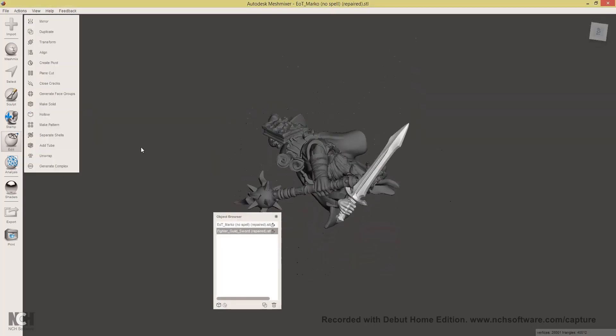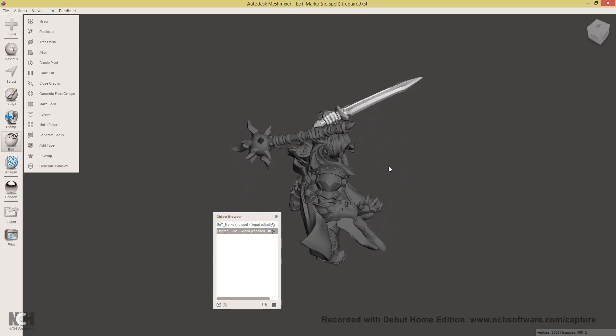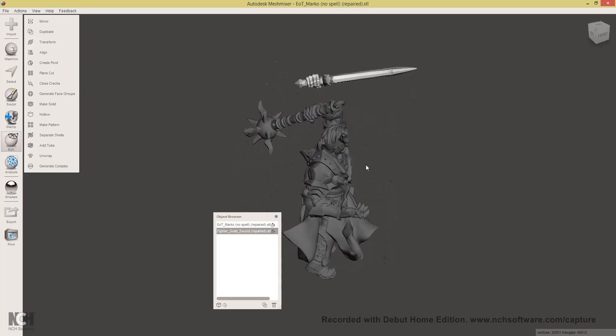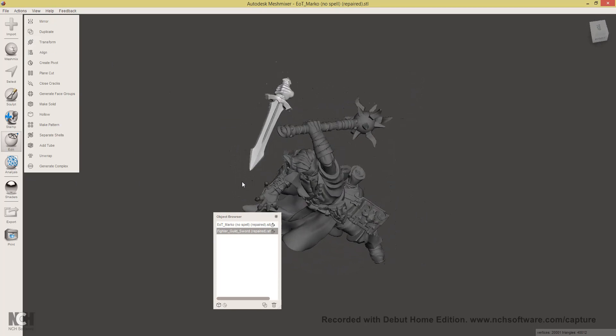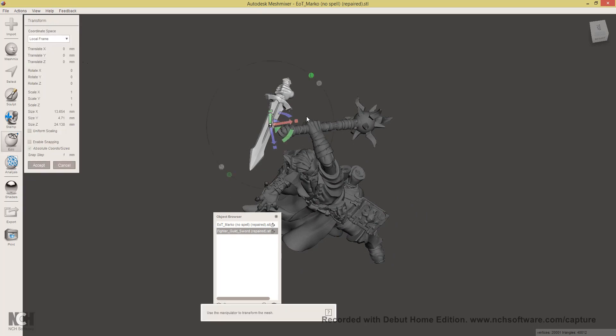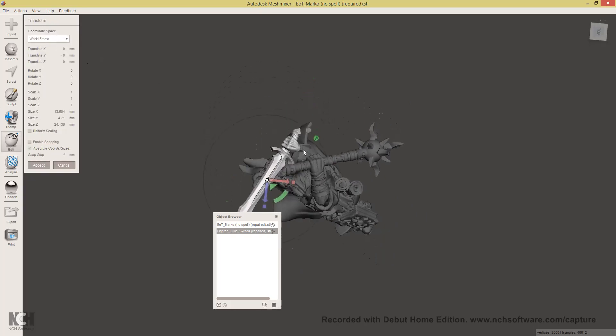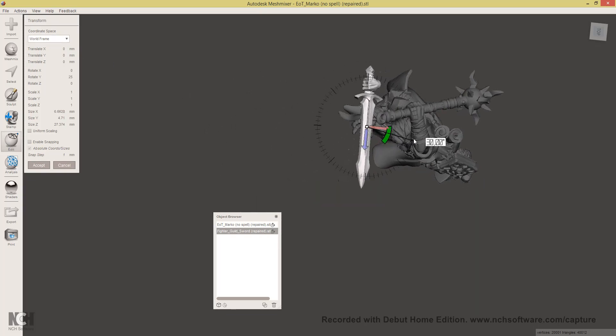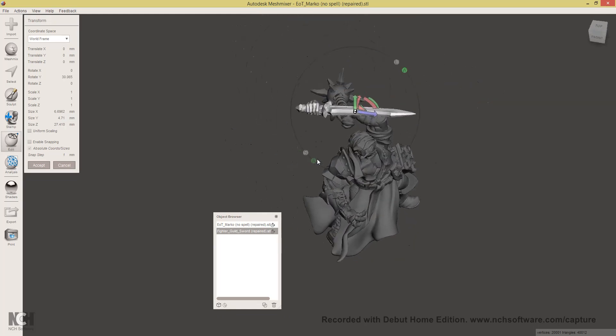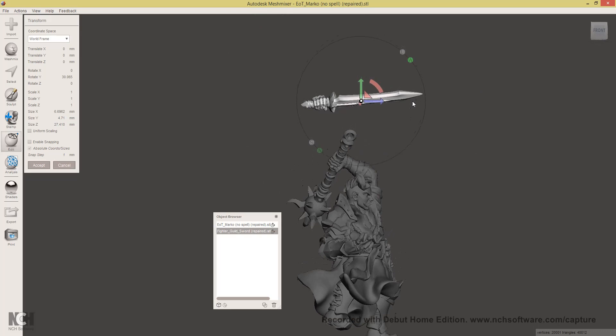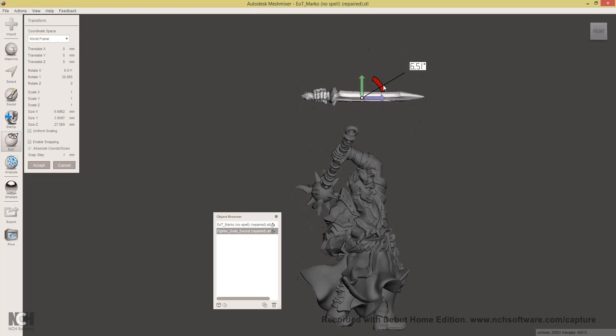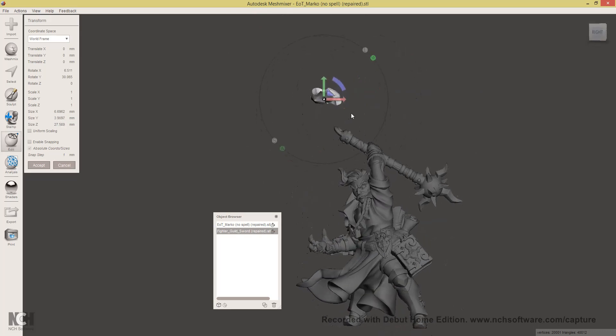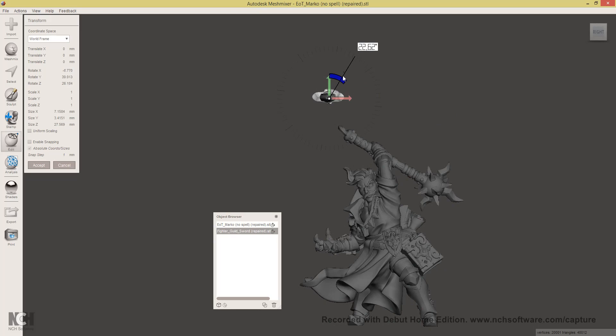I will align the sword with the axis in order to make it easier to work with. So again, select the sword, click Edit, Transform, select World Frame and then just try to rotate it to the world axis by a series of transformations. That should be good enough.